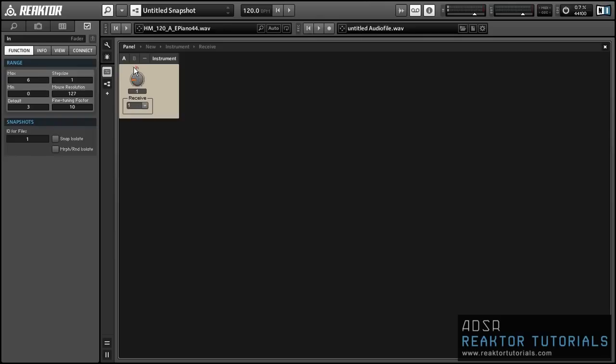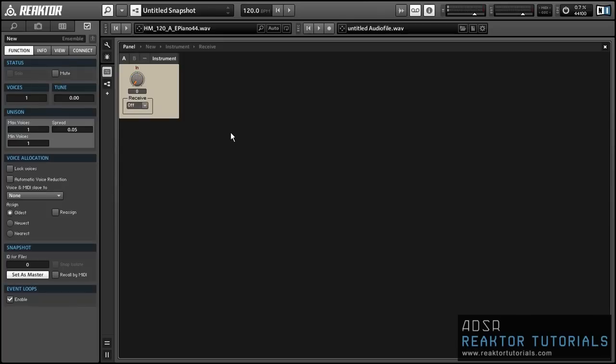And next week I'll show how we can use this setup to create a very flexible FM synth. Thanks for watching. This is Salamander Anagram with ReactorTutorials.com. Have a good week.